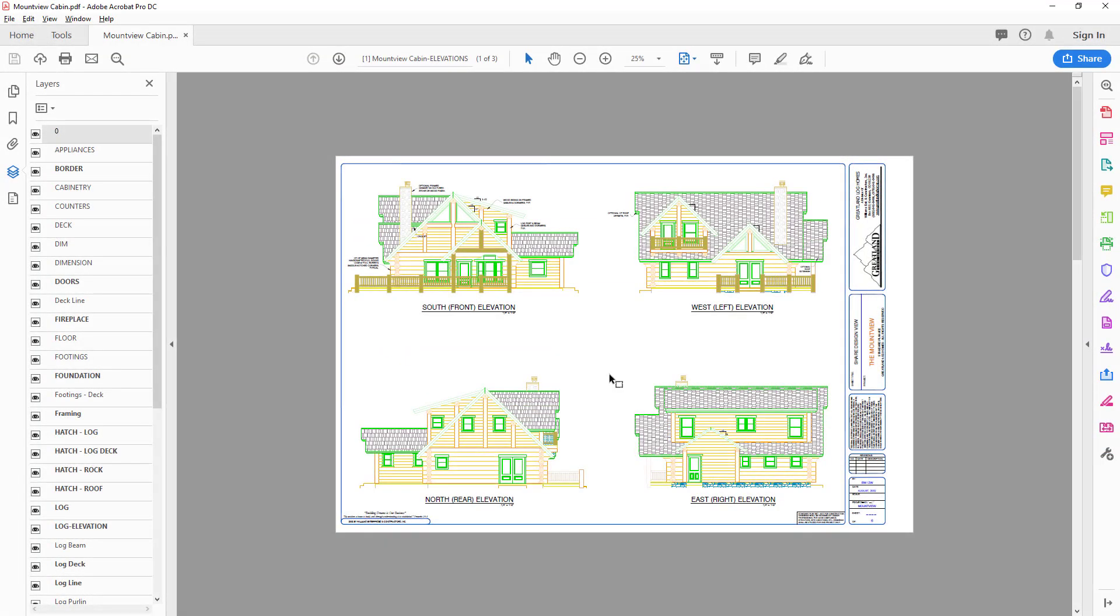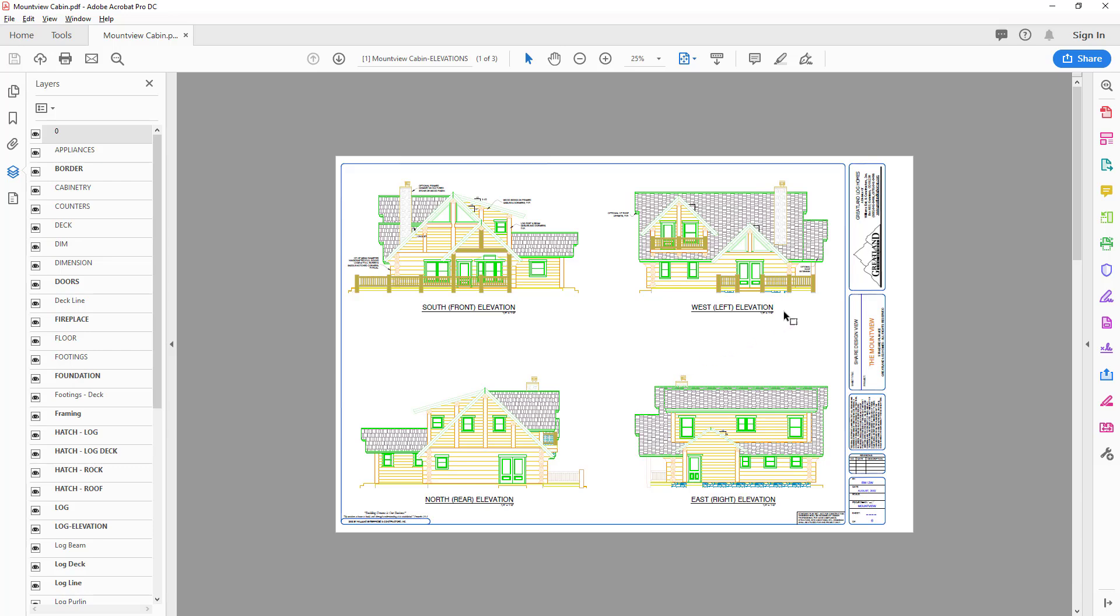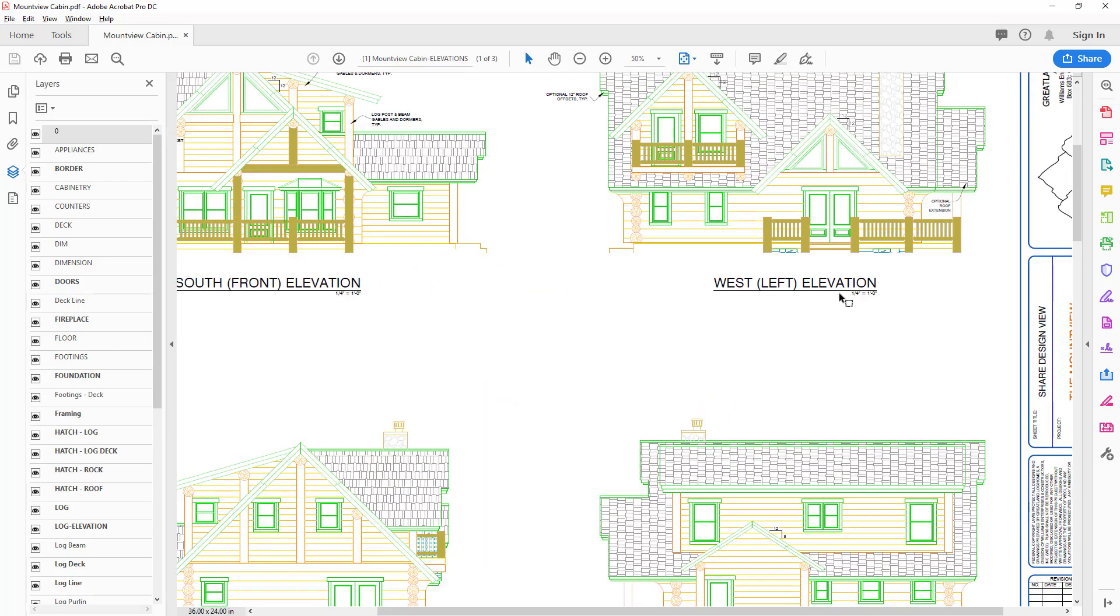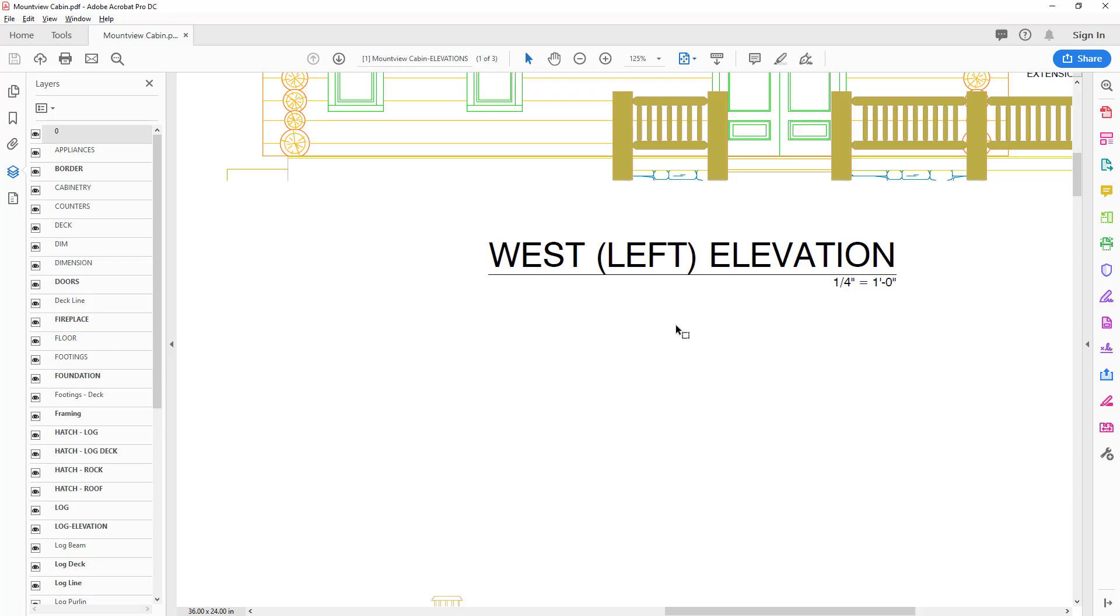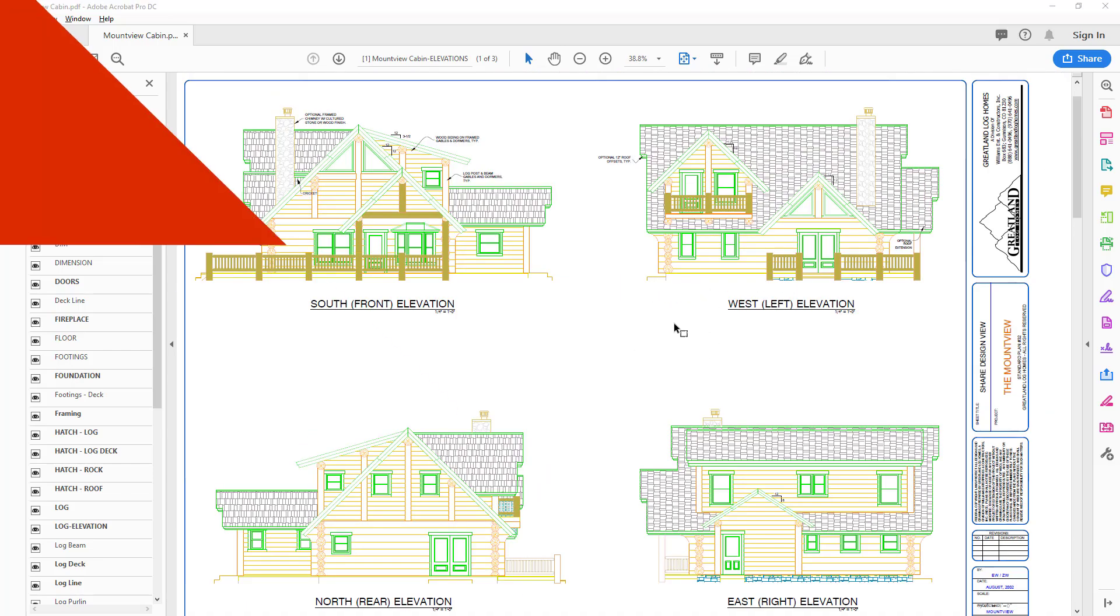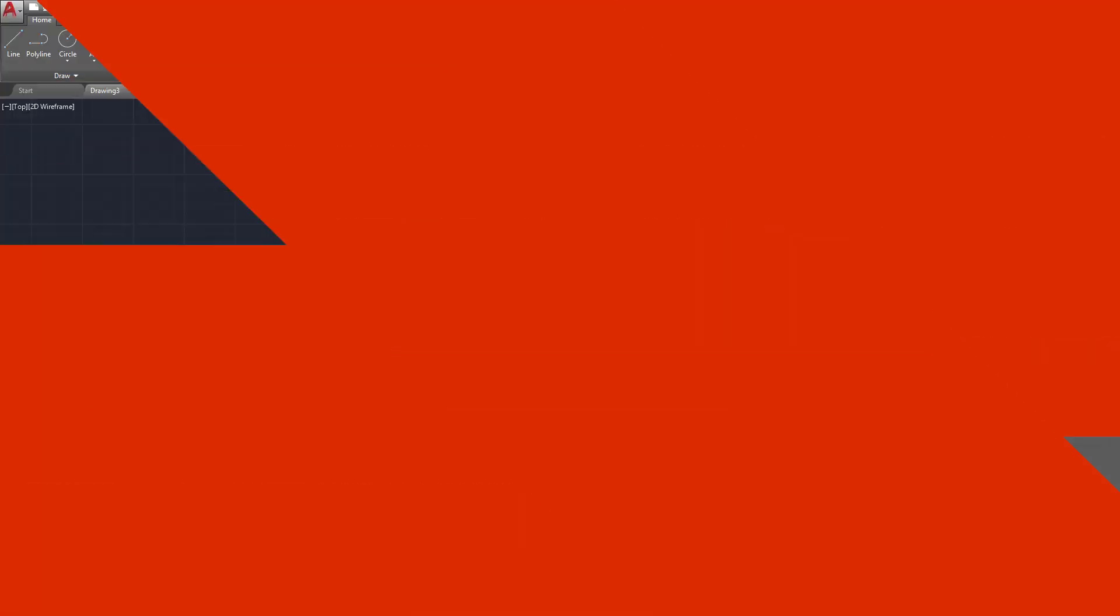So with that said, before we jump over to AutoCAD, one thing I want to take note of inside of this PDF is its drawing scale. If we zoom in here we can see that each of the elevations are drafted at a scale of one quarter to one. With that information we can jump over to AutoCAD now.